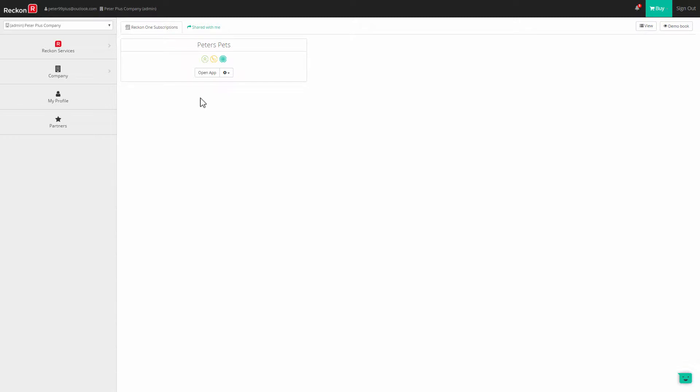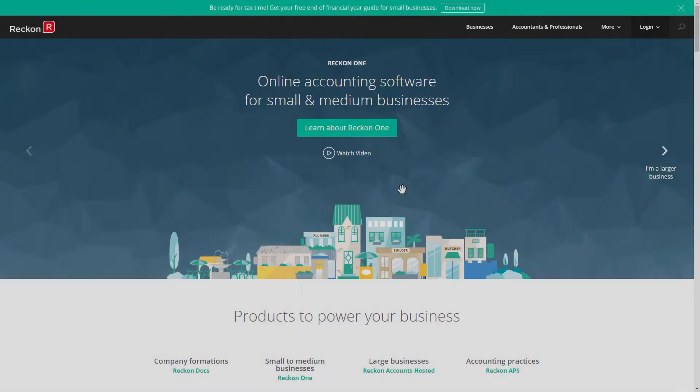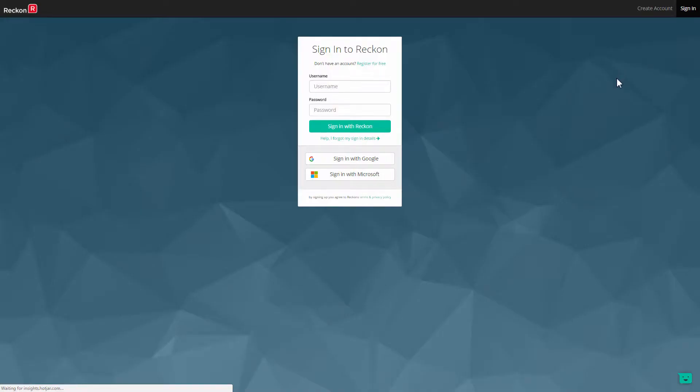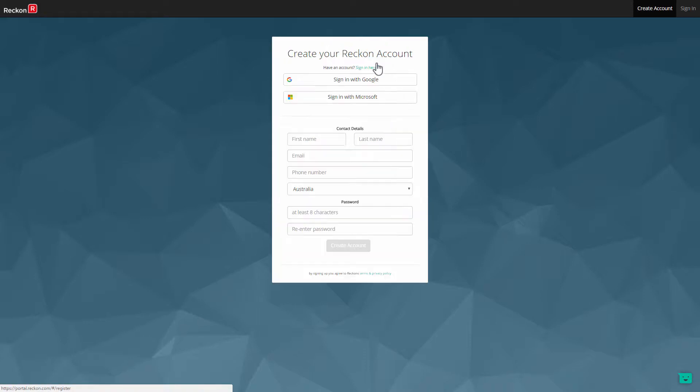All users and staff must have a Reckon account, so if they do not have one, as your new staff may not, have them sign up on Reckon.com. Log in to Reckon One and on the sign in box click on register for free and create their Reckon account.